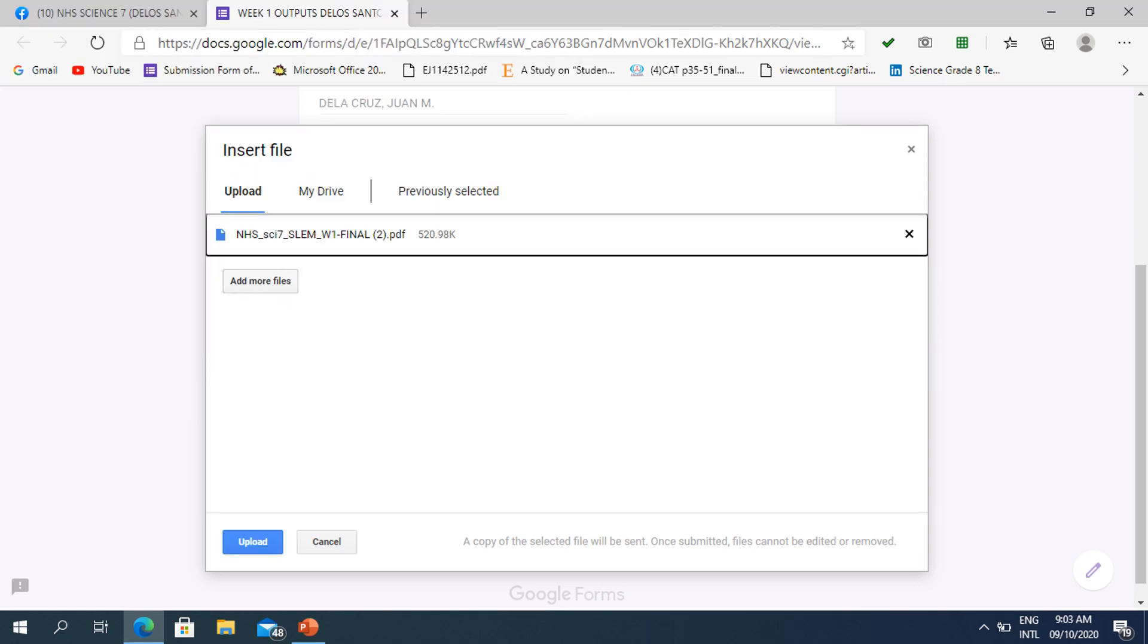In this part, if you want to add more files, you may click this part. If not, you may just click Upload.